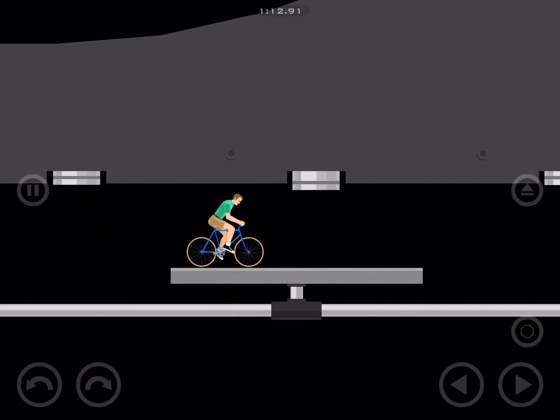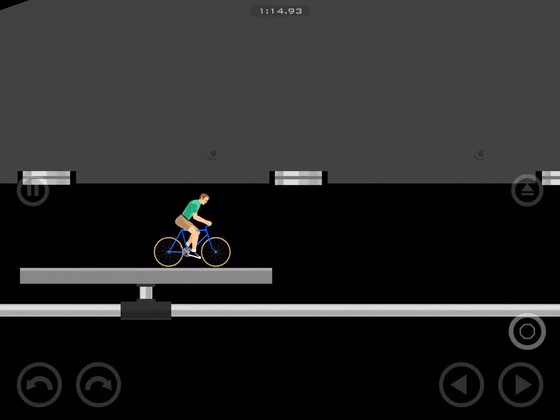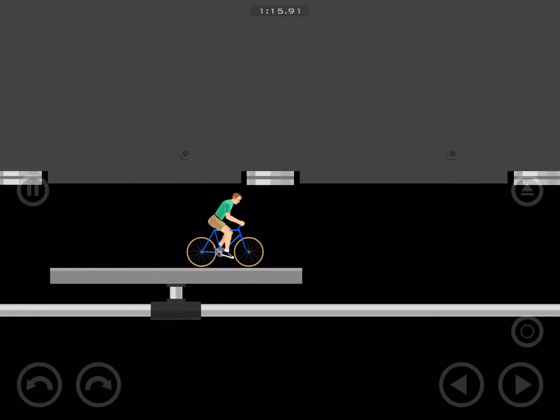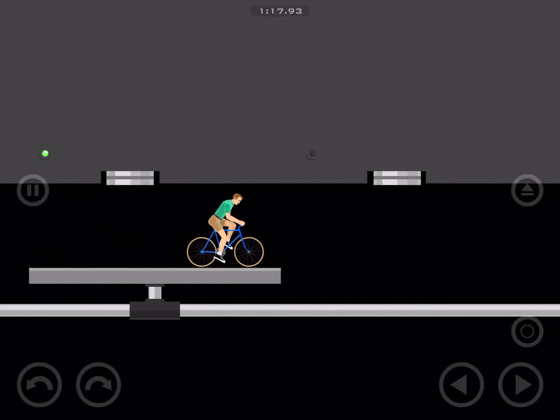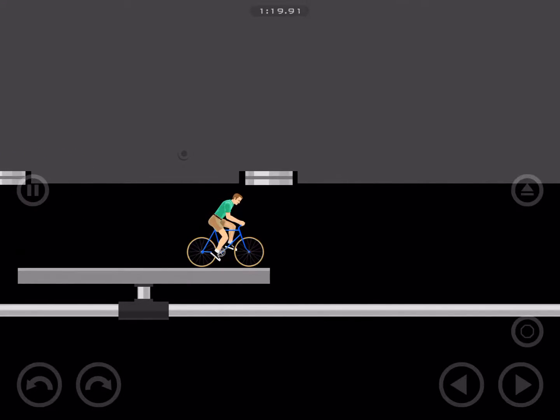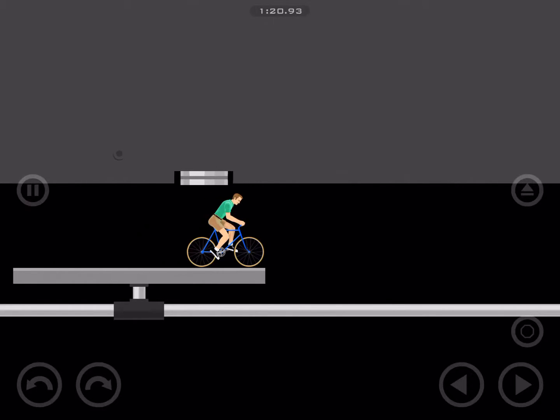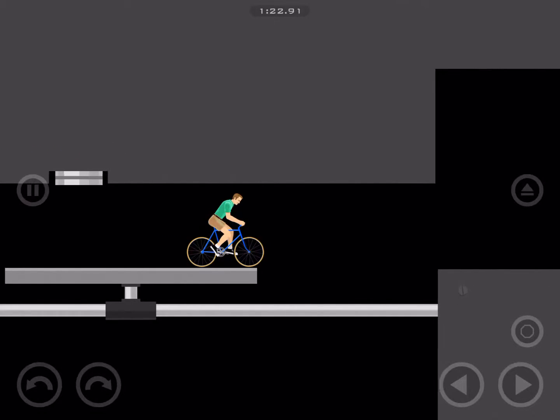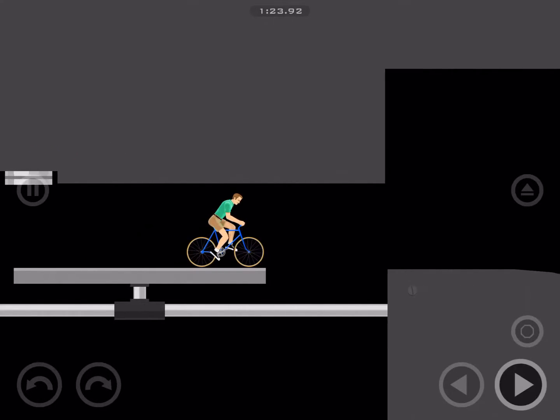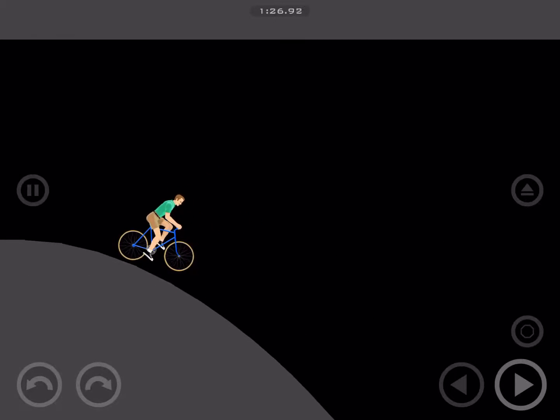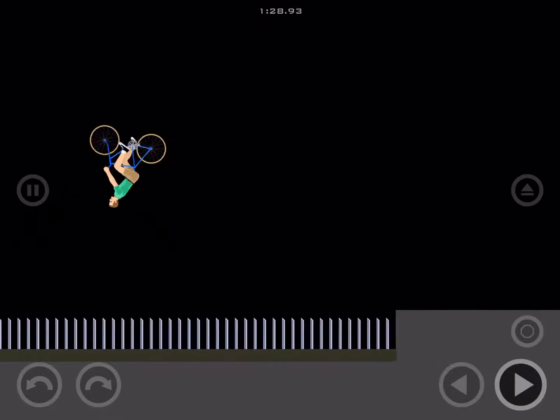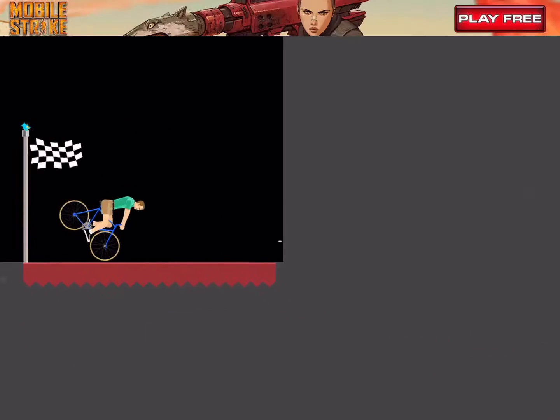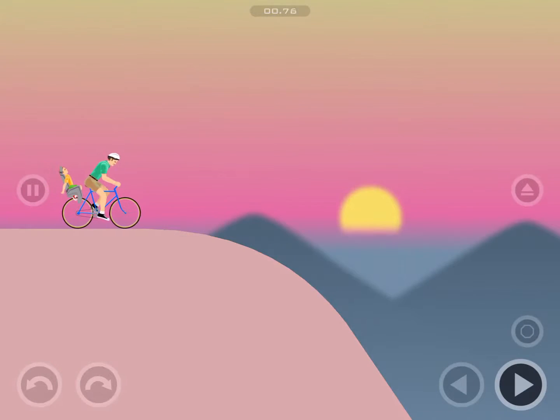And I think we go forward. Hopefully we don't fall off. Yeah, we're going to fall off. I think that's almost the level gone. Whoa. Did it. Excellent.